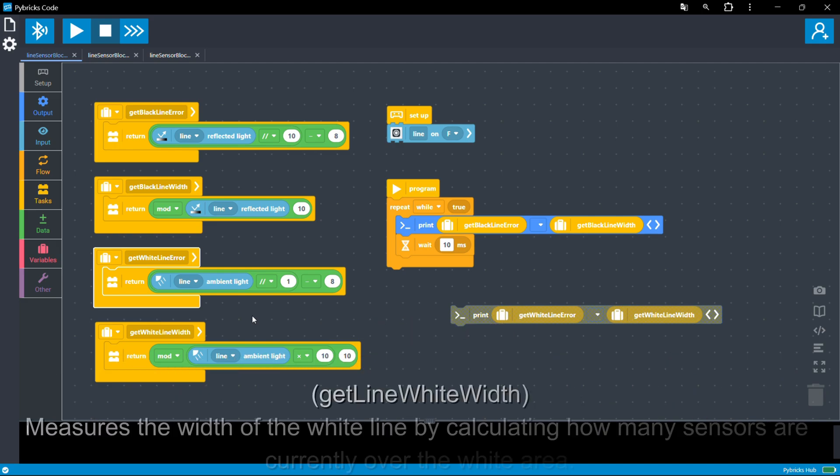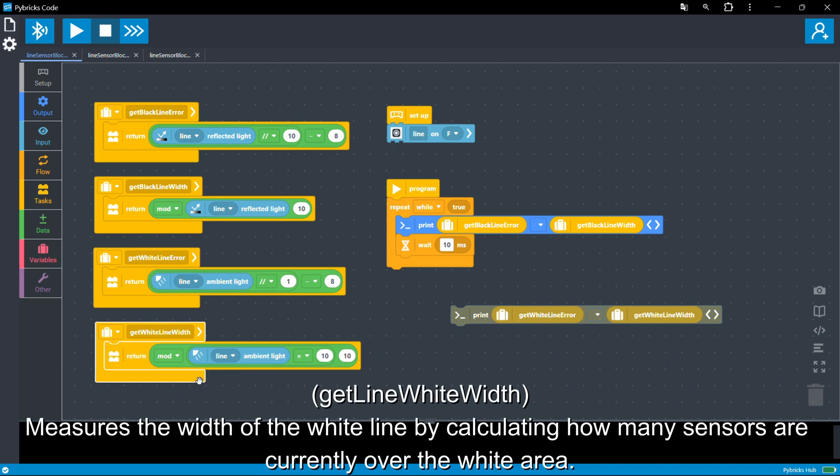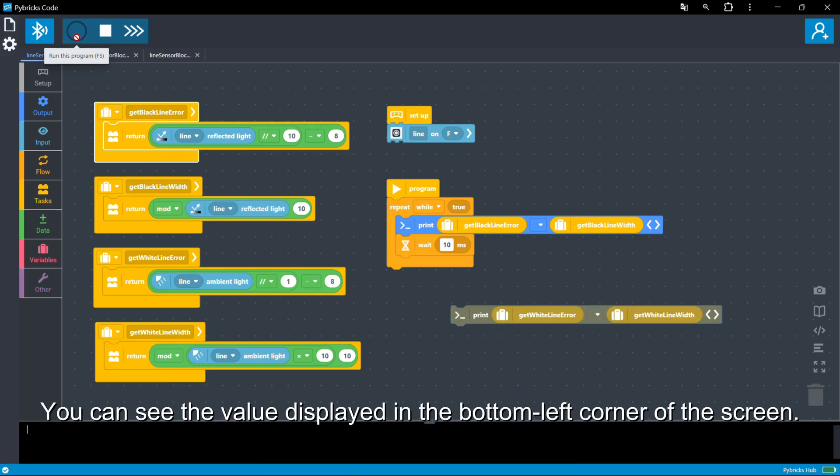GetLineWhiteWidth measures the width of the white line by calculating how many sensors are currently over the white area. You can see the value displayed in the bottom left corner of the screen.